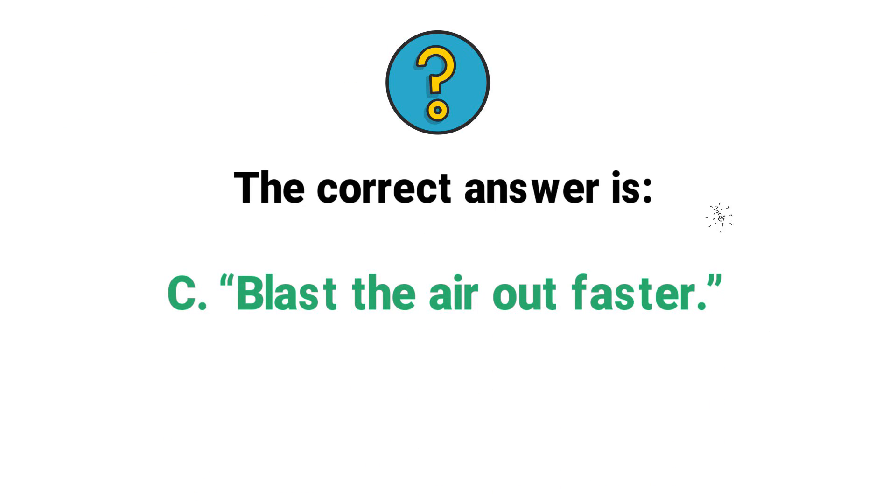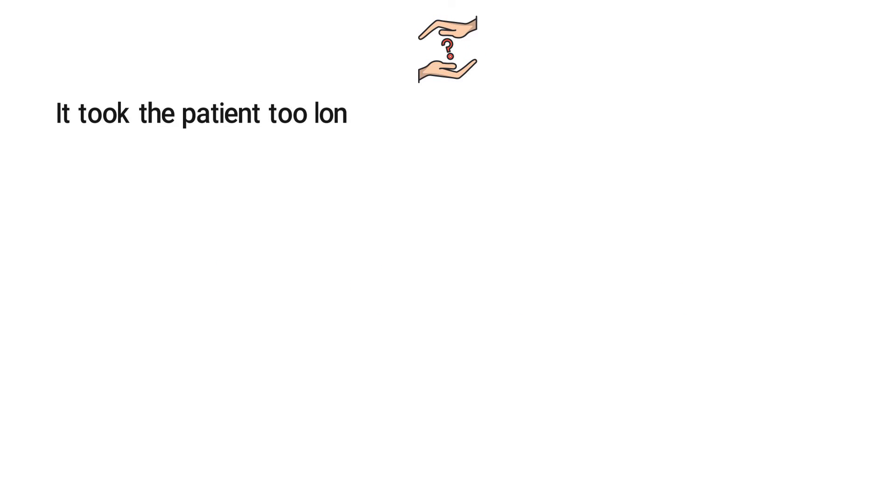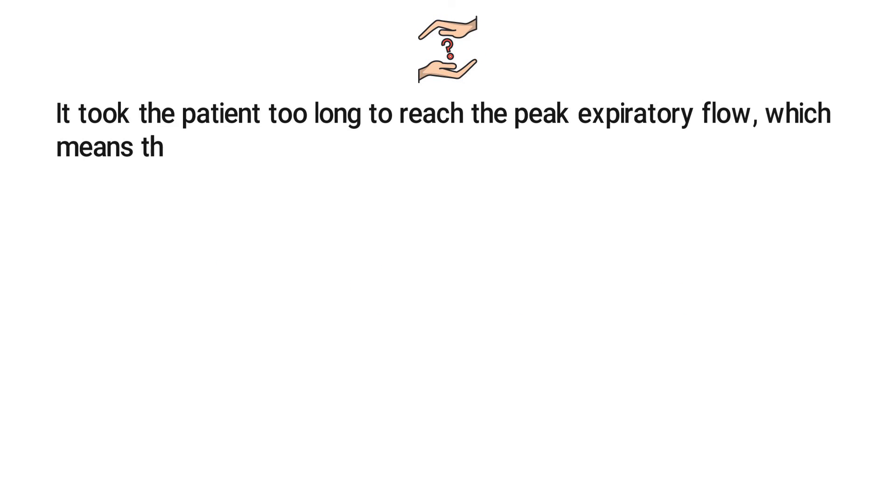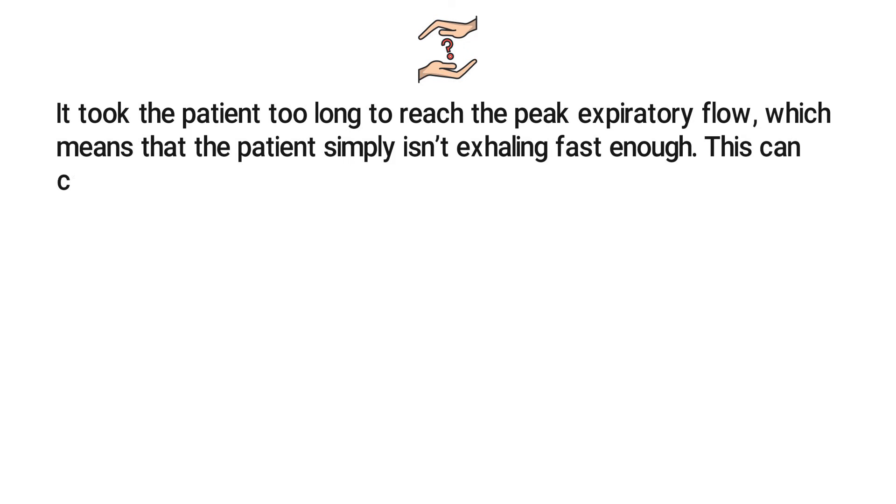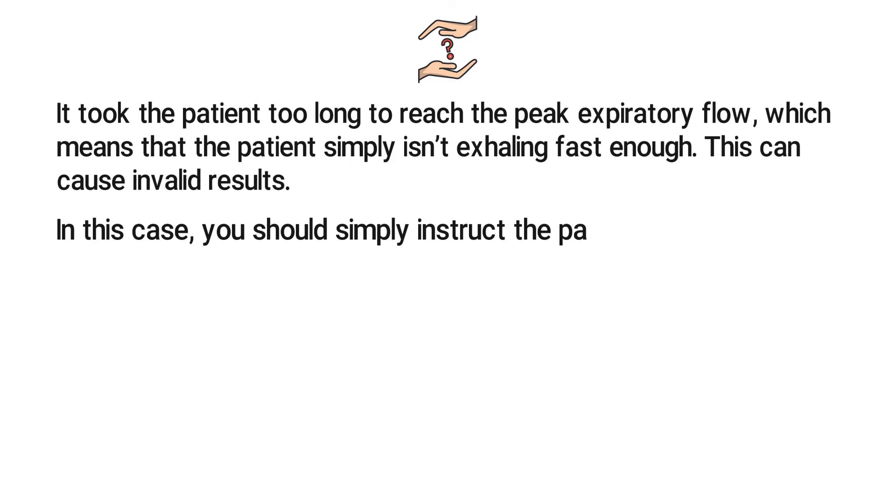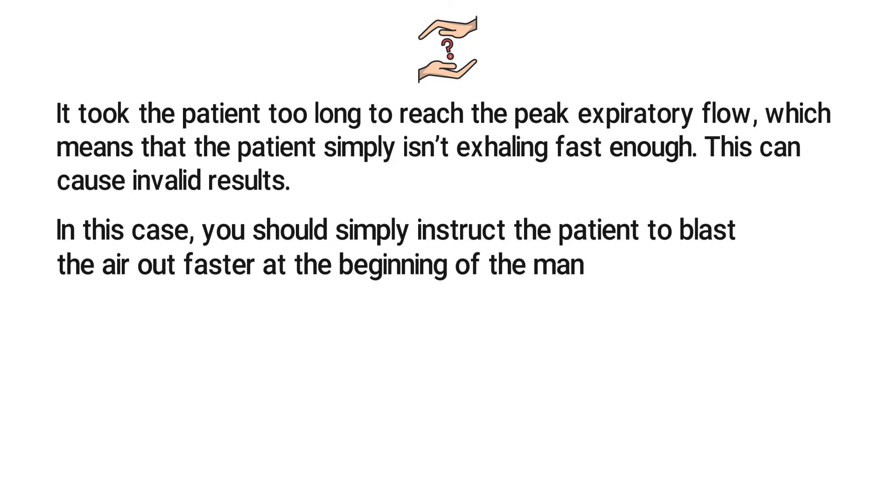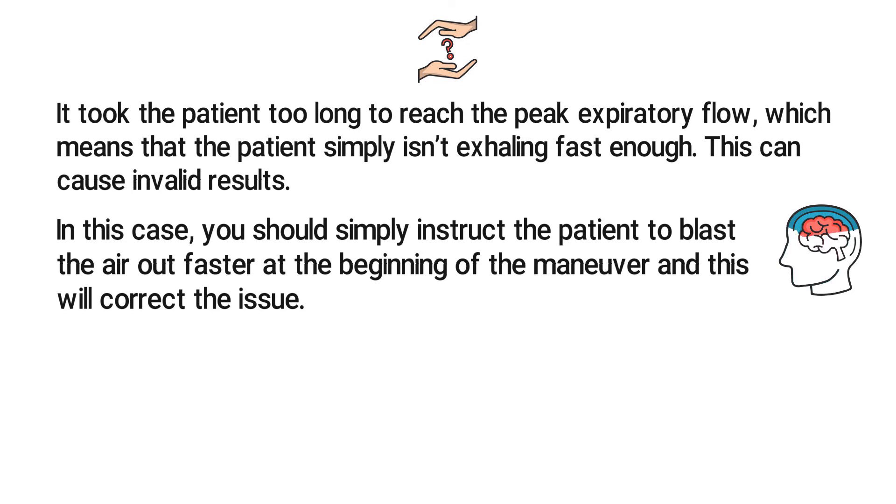The question tells us that it took the patient too long to reach the peak expiratory flow, which means that the patient simply isn't exhaling fast enough. This can cause invalid results. In this case, you should simply instruct the patient to blast the air out faster at the beginning of the maneuver and this will correct the issue.